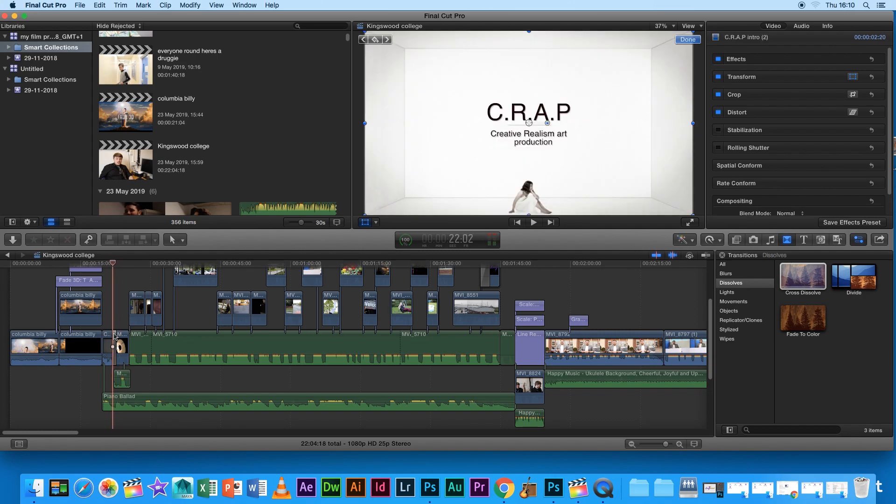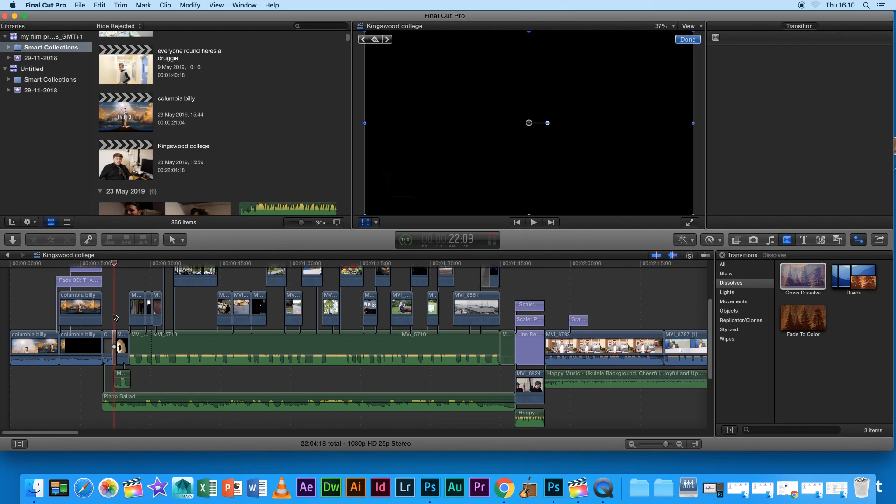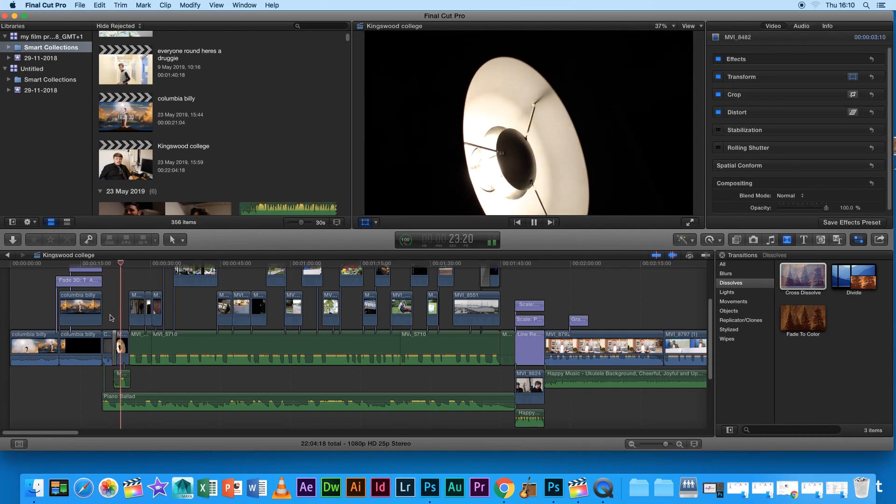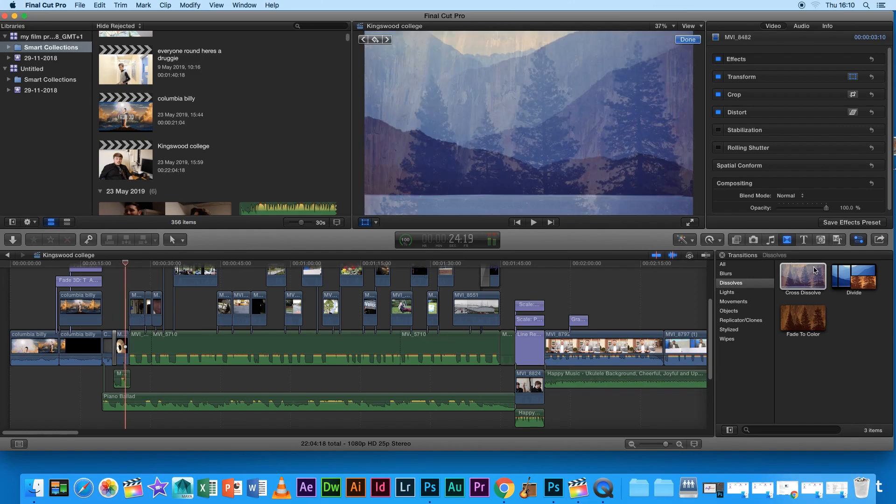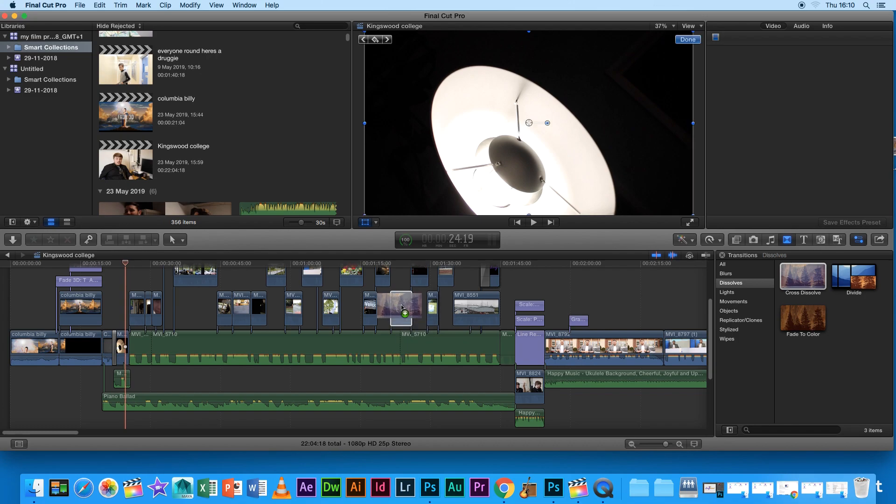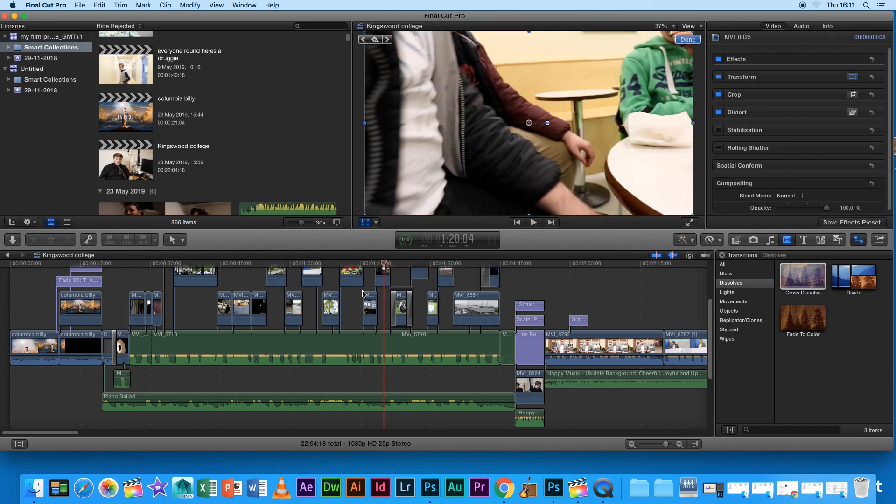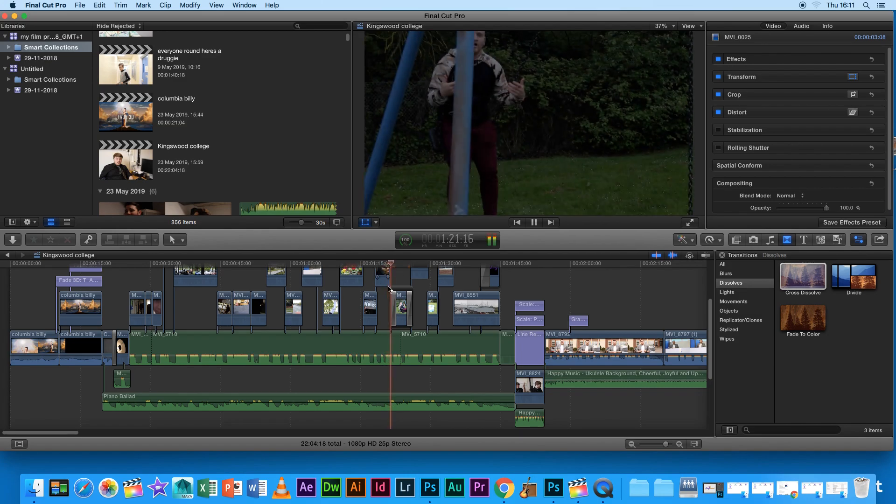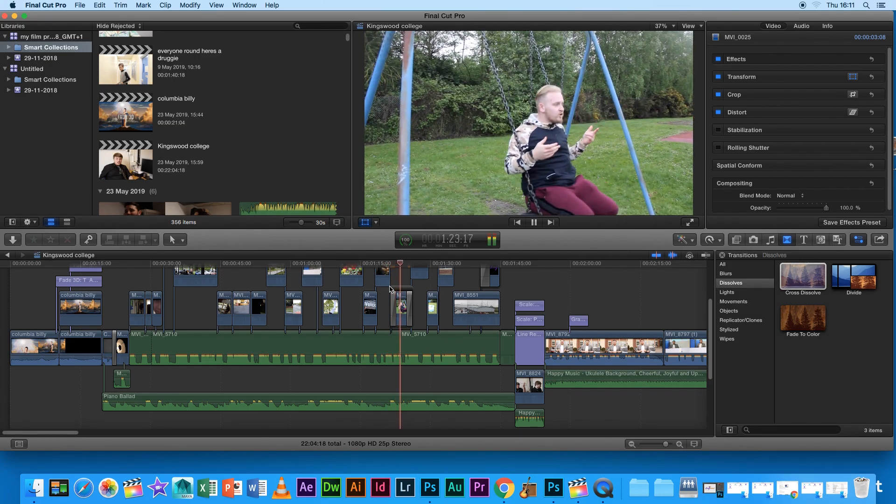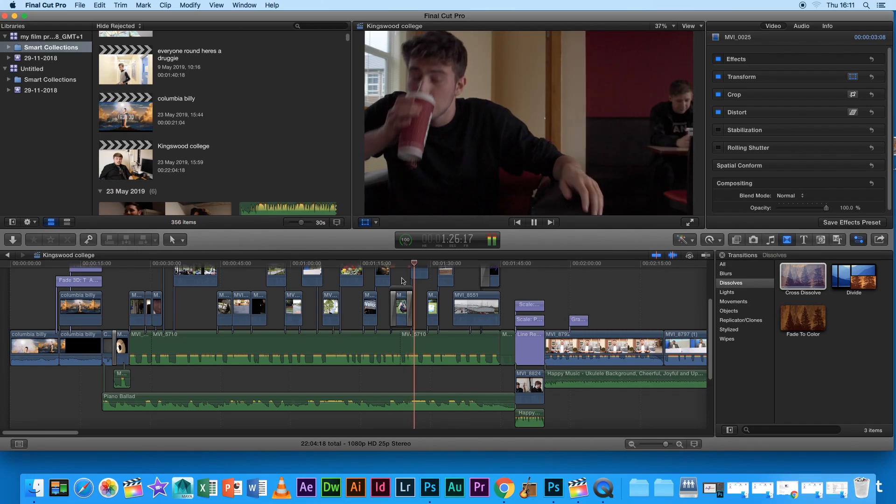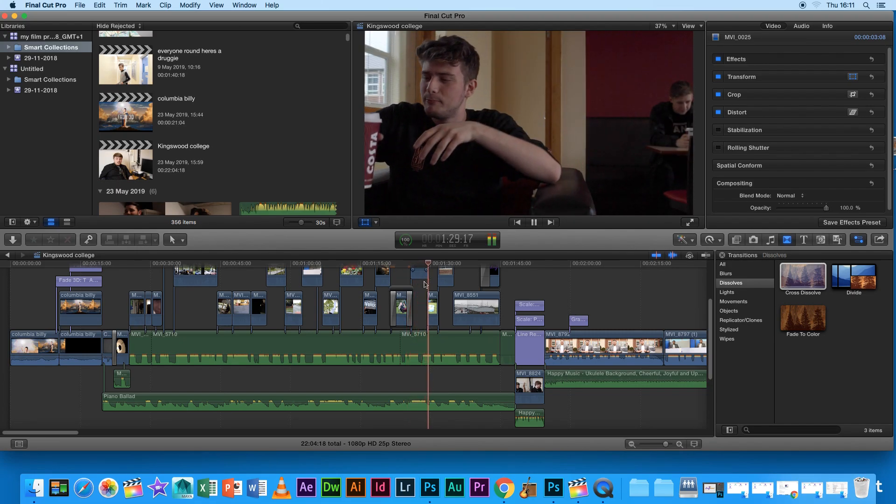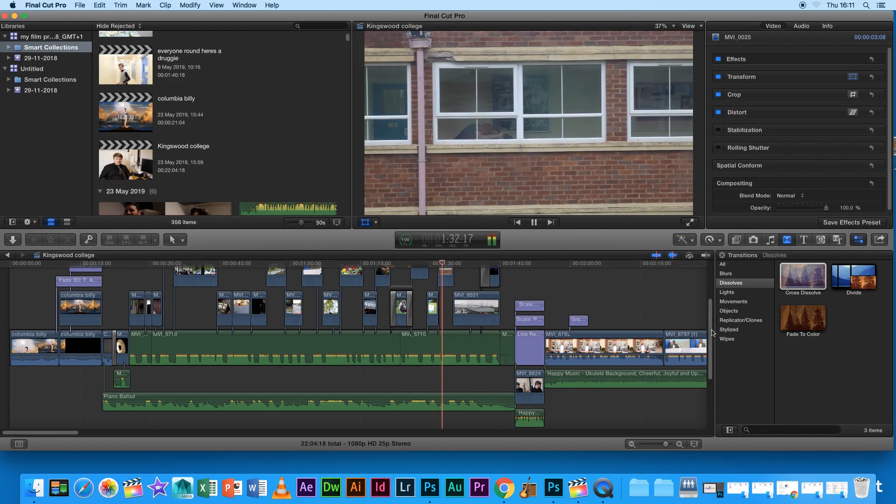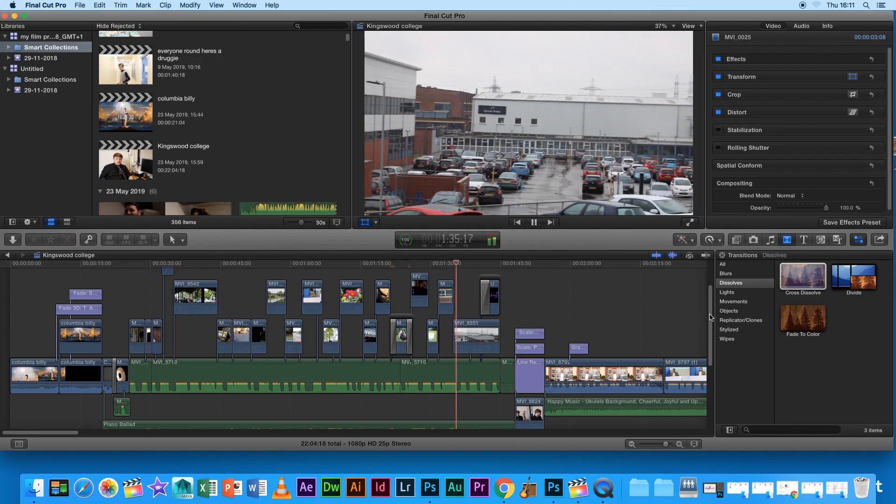So that I believe is a cross dissolve. Is a fade in. Yeah I think it's a cross dissolve which basically just fades it from black. So to do that I already have dissolve open. We'll drag this cross dissolve onto say this clip here. So we skip to this clip and it will fade in from black and fade out to black.